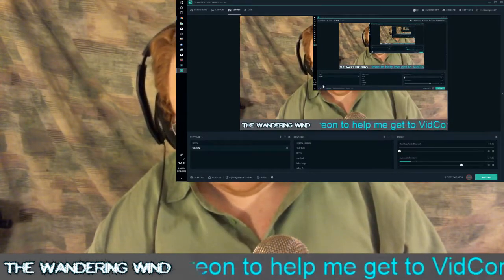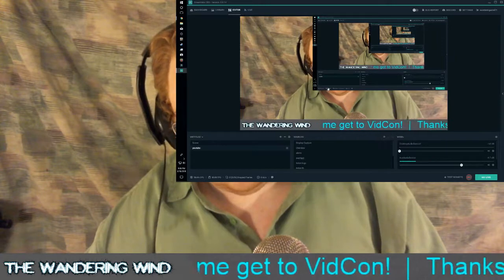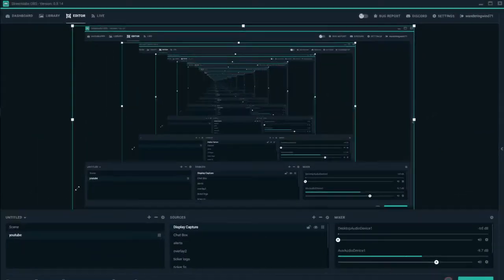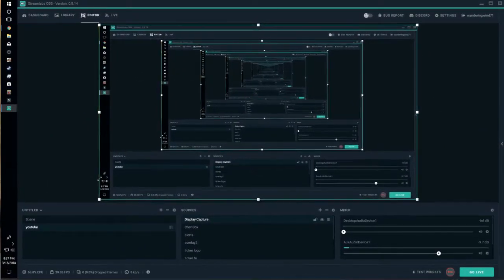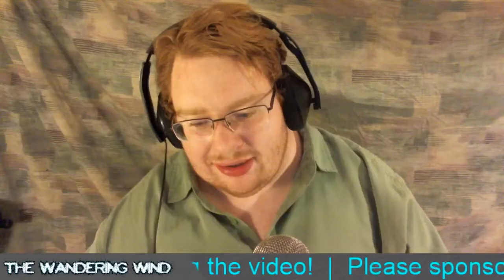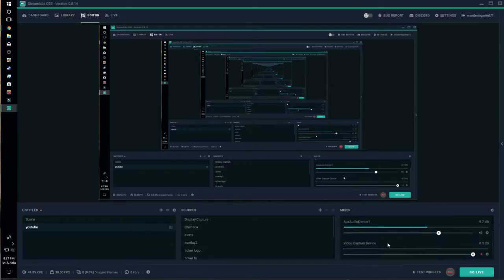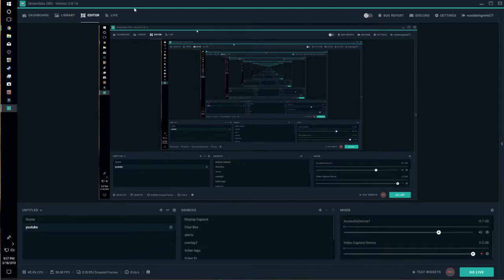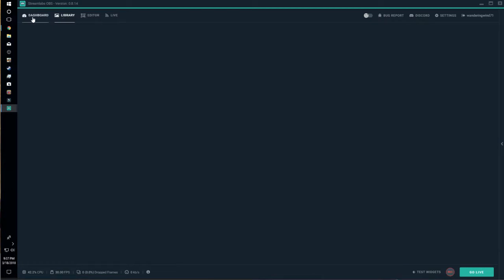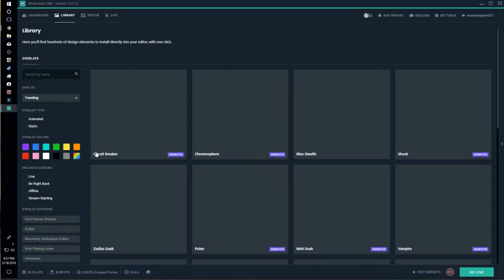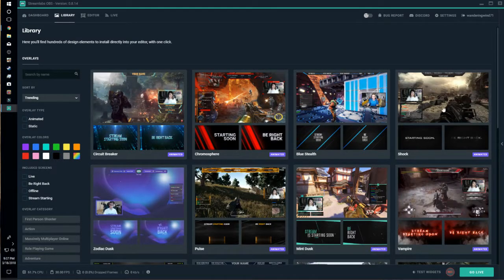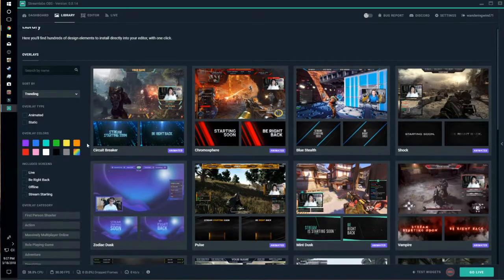On top of your regular OBS settings — like scenes, sources, audio monitoring, and other things — you've also got your library where you can access different layouts that you can use for both live streaming and otherwise.